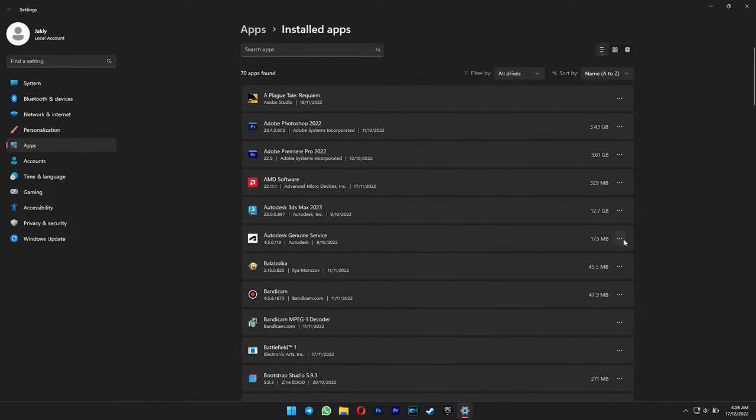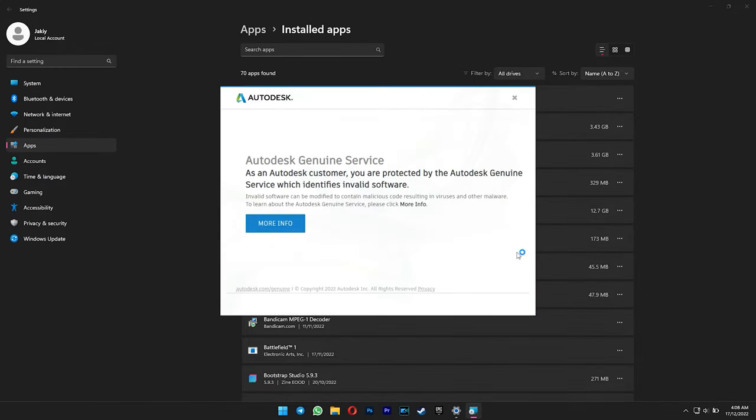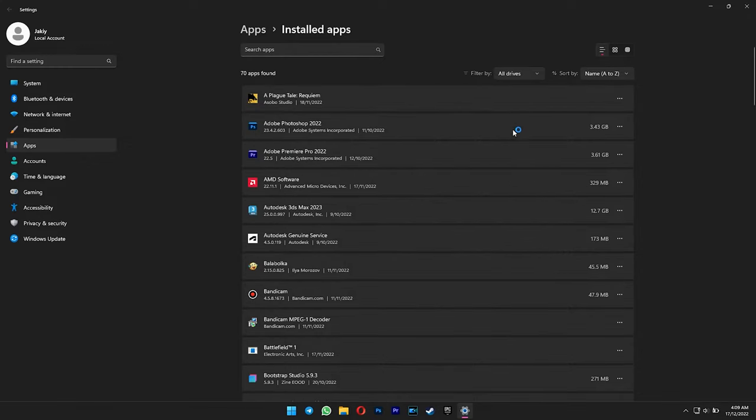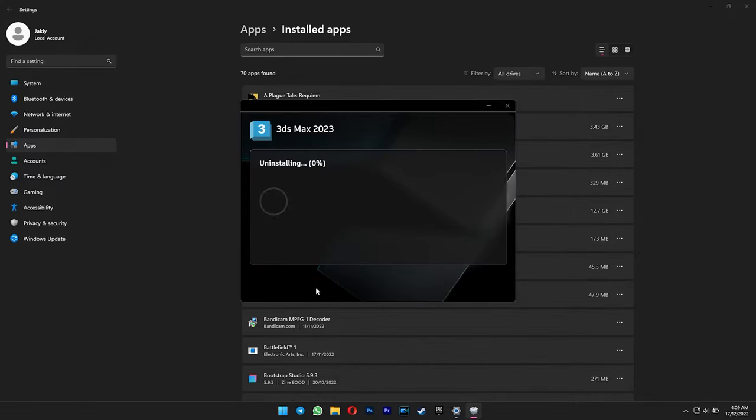Now we are done with all the plugins. Only Autodesk Genuine Service is left. When you try to uninstall it, you will get this error. So we can leave it for now and proceed with uninstalling the main program. Click uninstall.